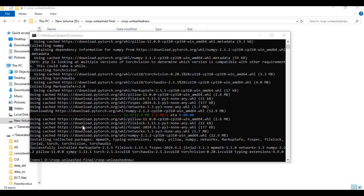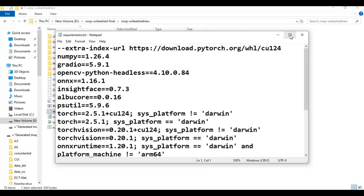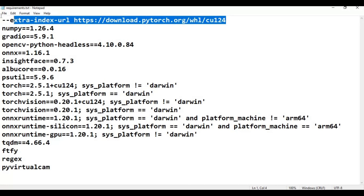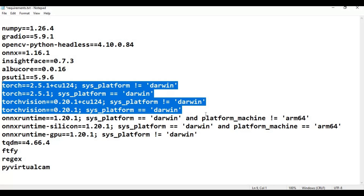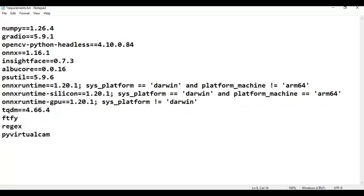After PyTorch is installed, go to the main folder and open the requirements file. Remove the PyTorch and torch lines since we already installed PyTorch. Also remove the ONNX Runtime lines — we will install it separately after the requirements are done installing.